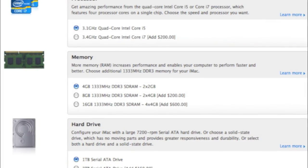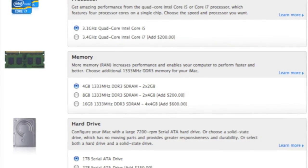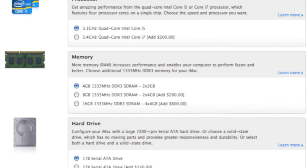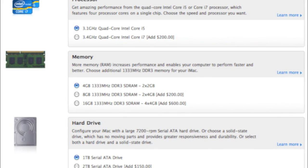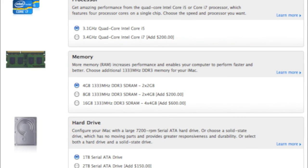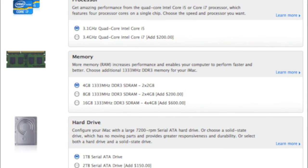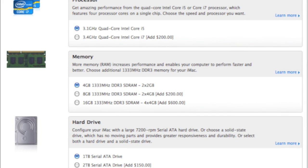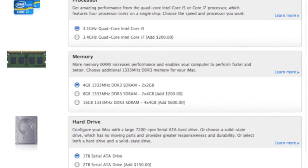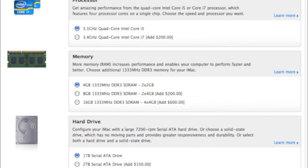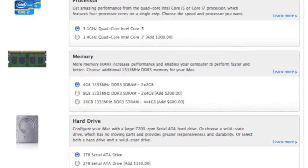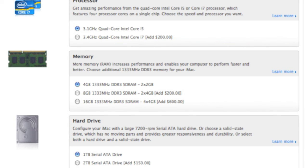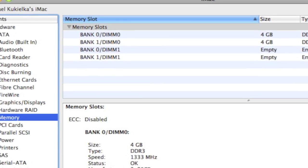This current iMac comes standard with 4GB of RAM, but can be custom ordered with up to 16GB. Unfortunately, Apple will charge you $600 to get it built that way from the factory. Fortunately, upgrading the RAM in your iMac is very easy and can be done for a third of that cost.